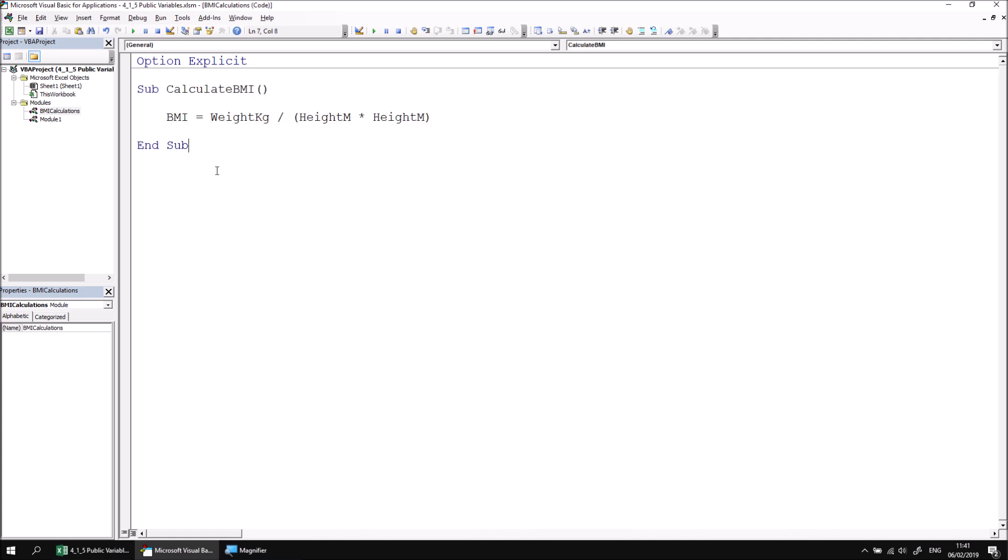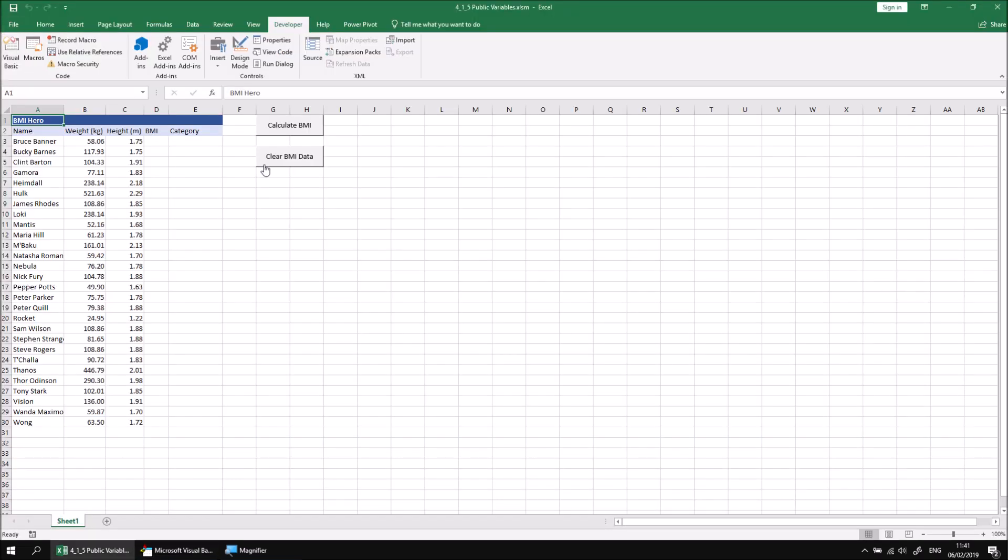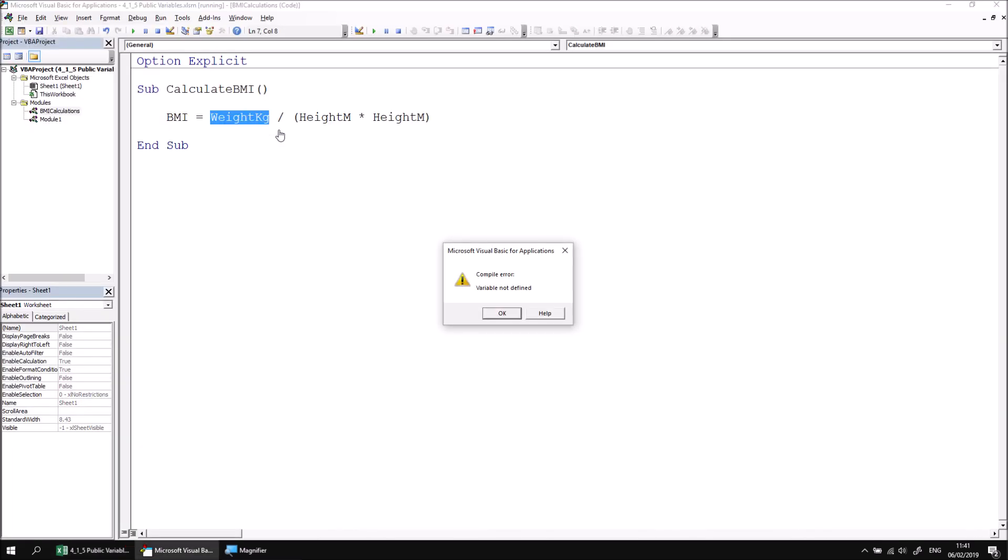If I now attempt to return to Excel and run the Process BMI List procedure by clicking the Calculate BMI button, I'm going to end up with some kind of error message. And it's the same error message we've seen in a couple of other parts of this lesson so far. Compile error variable not defined. And it highlights the weight in kilograms variable in my new module, BMI Calculations.